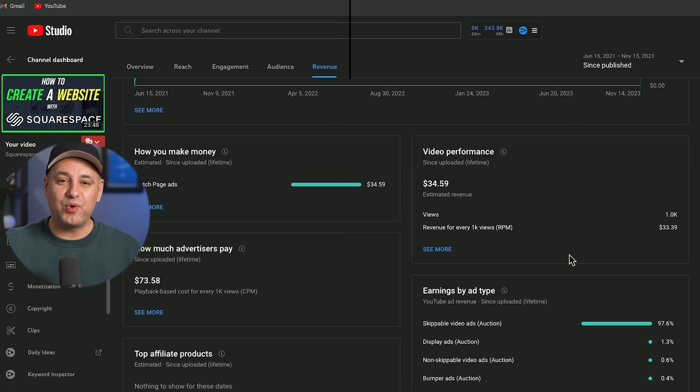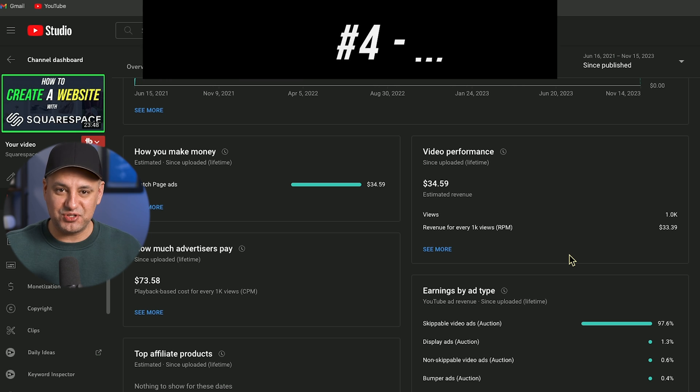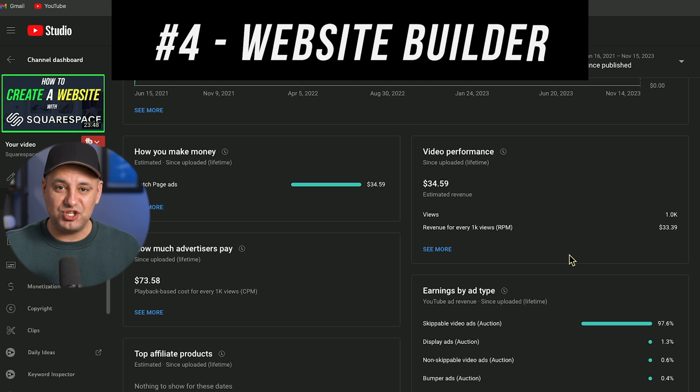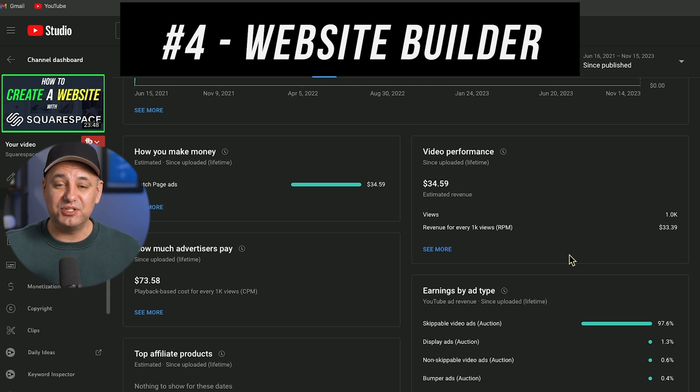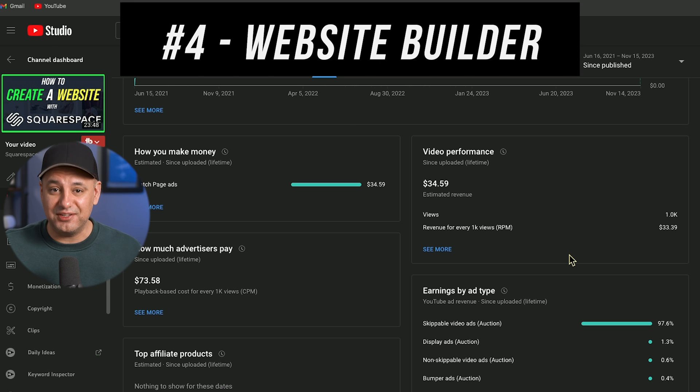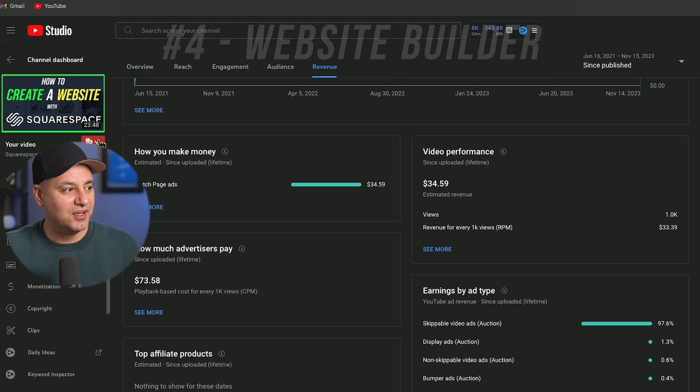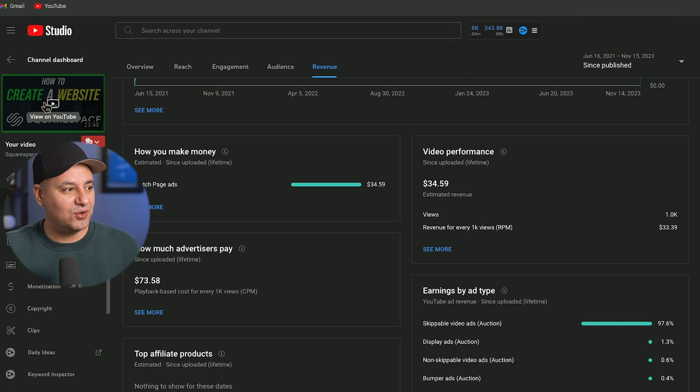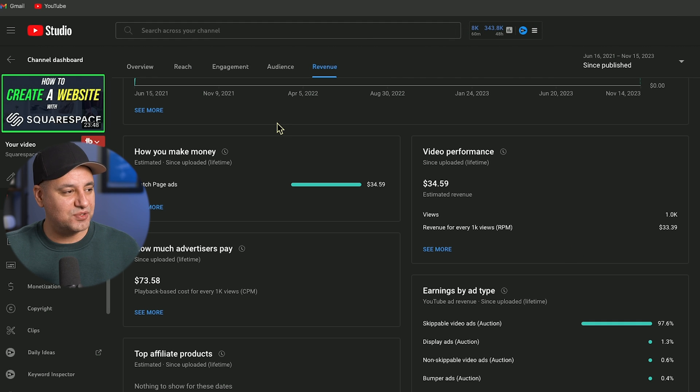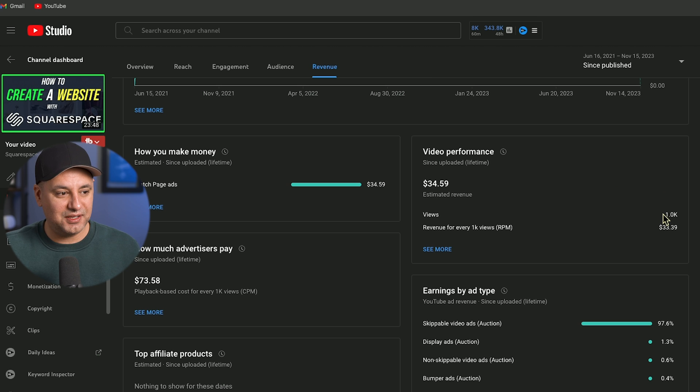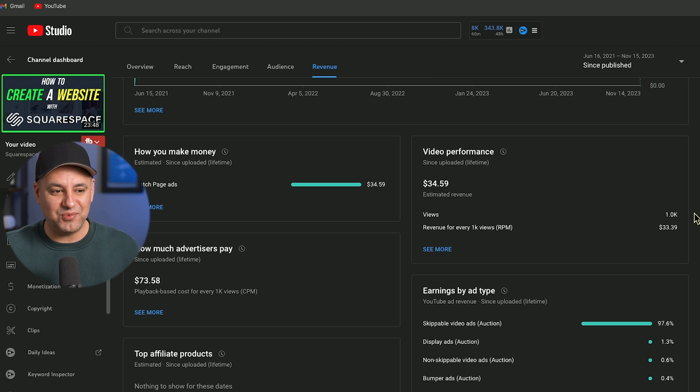Now next on our list is website builders. So if you could make a GPT that could build a website or even if it's a website builder finder, you should do really well. Here's an example. So I made a video called how to create a website with Squarespace a while back. It only got a thousand views. It did not work.